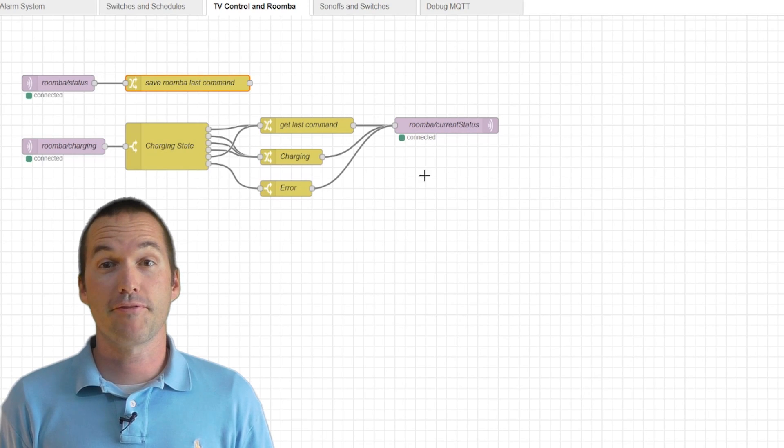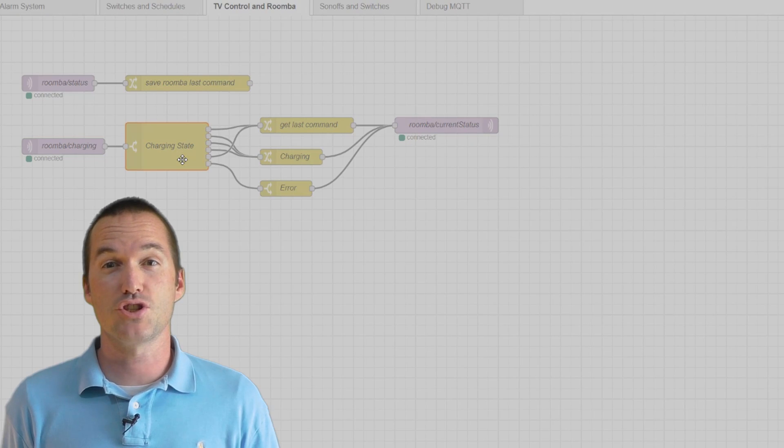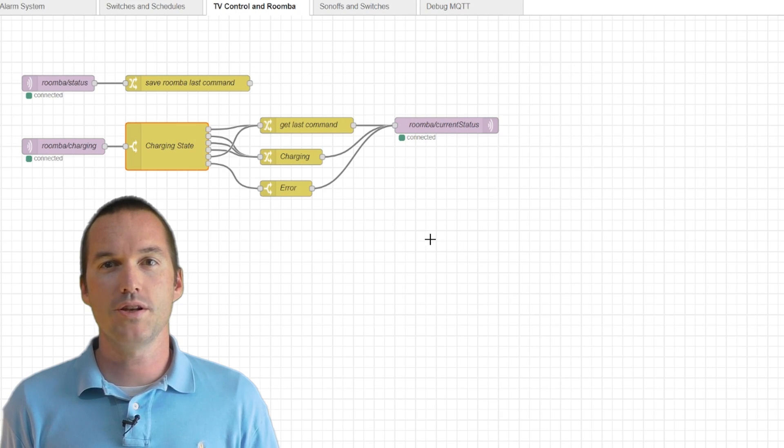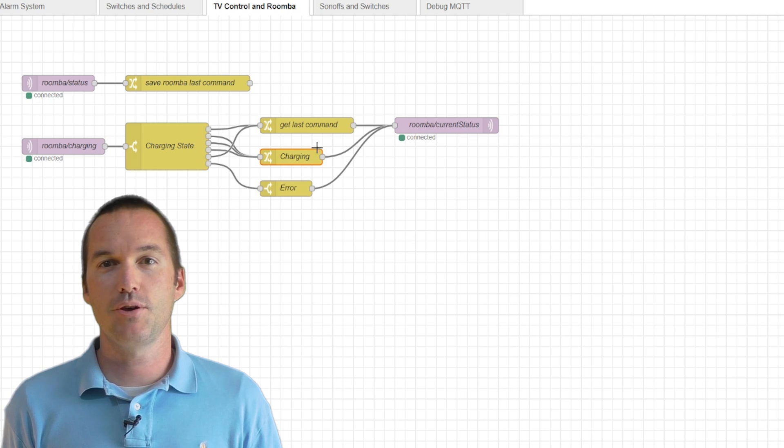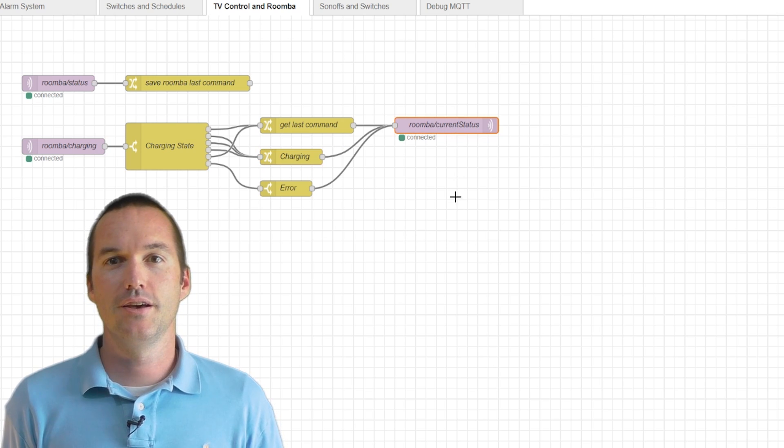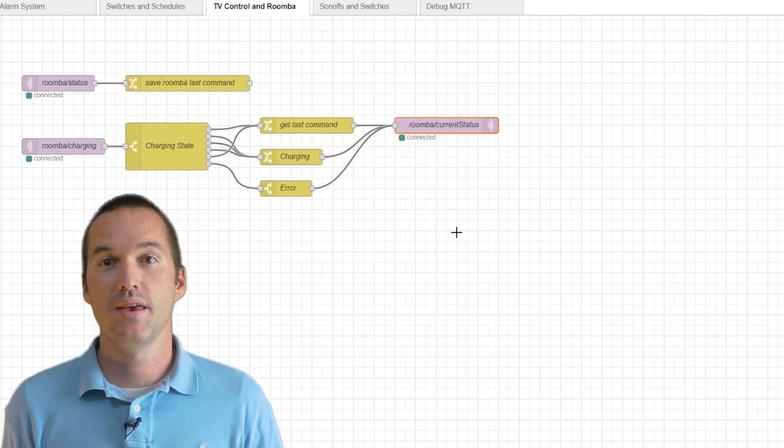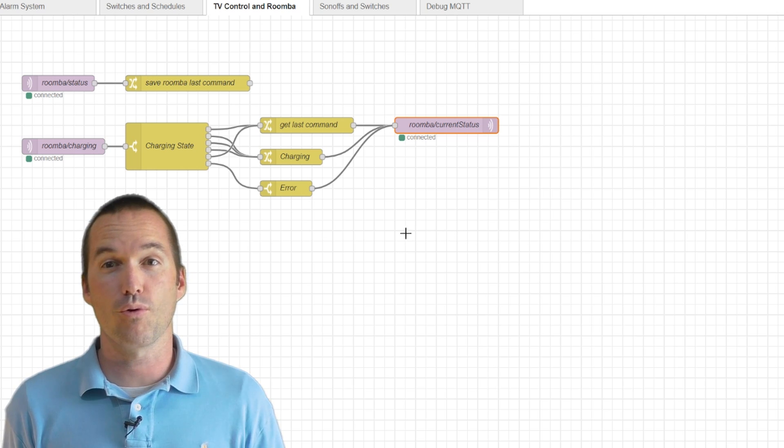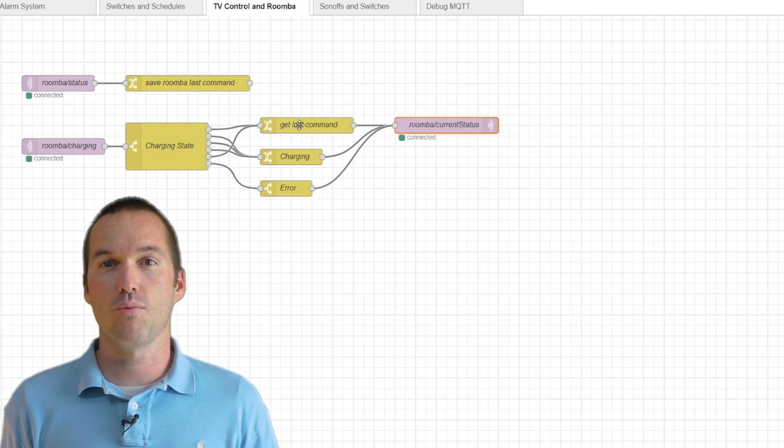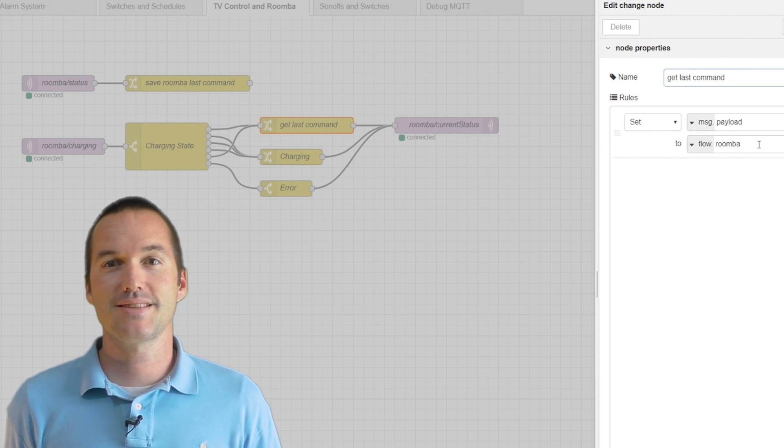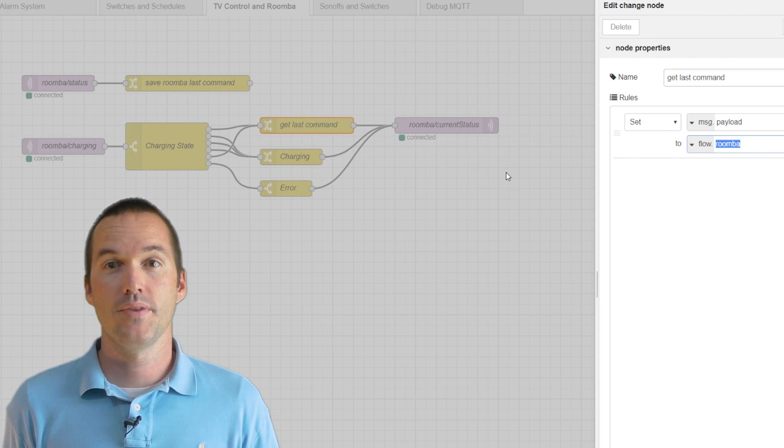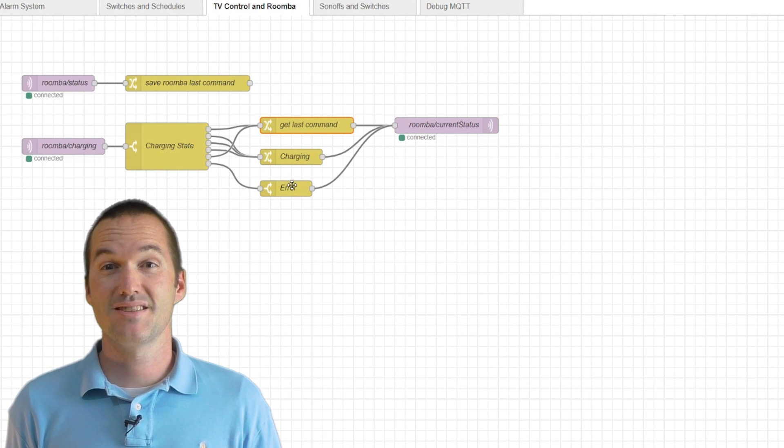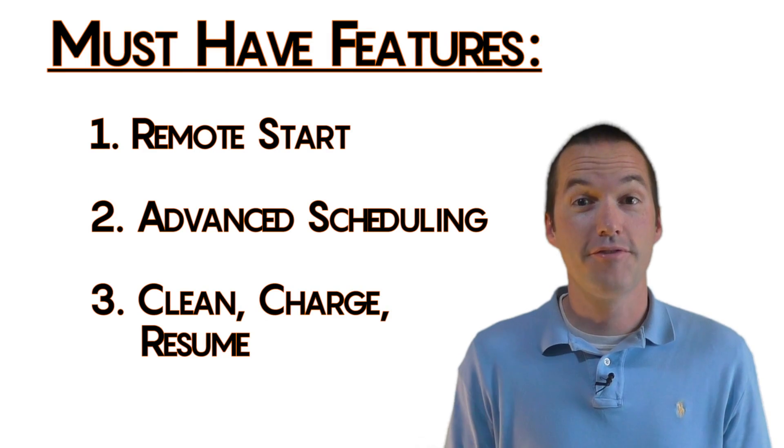Then in a separate flow, I read the charging feed and I send it to a switch node. If the charging status is one, two, or three, that means the Roomba is on the charger, and so it sends an MQTT message of charging to the topic that I attached to the MQTT sensor in Home Assistant. If the charging state is zero or four, that means that the Roomba is not on the charger, so I want the status to tell me the last command issued, which will either be cleaning or returning. If the charging state is five, something is wrong, so the status should read error.